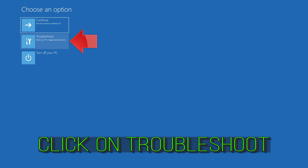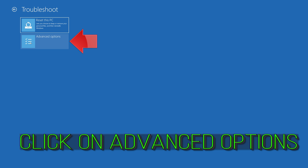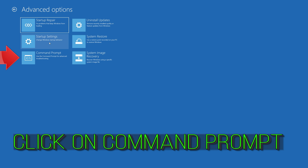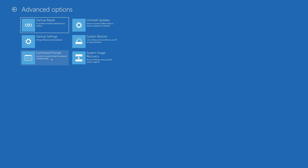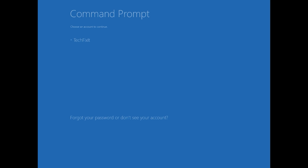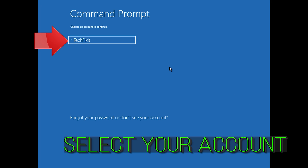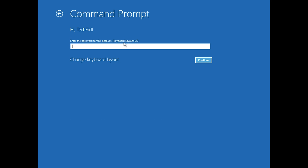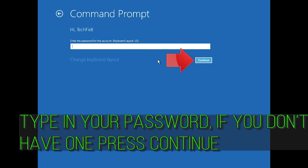If that didn't work, click on Troubleshoot. Click on Advanced Options. Click on Command Prompt. Select your account, type in your password, and if you don't have one just press Continue.